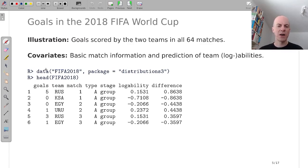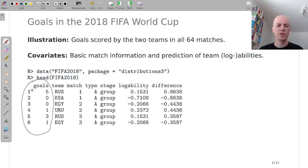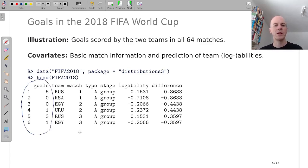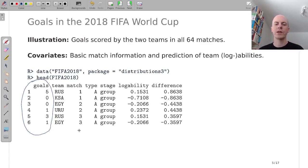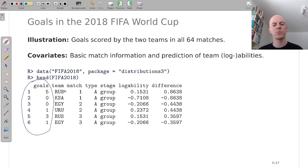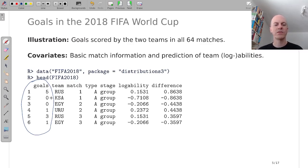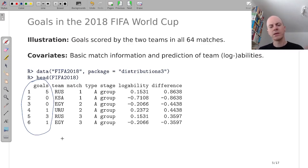And after loading the package, the variable we're most interested in is the goals variable and we have two rows for every match. So the first match in that soccer world cup was between host Russia and Saudi Arabia and ended 5-0 for Russia, and then the other games follow.